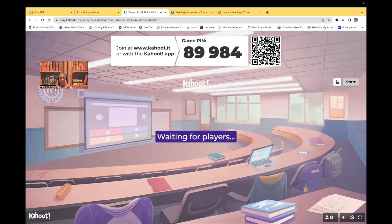Hi guys, it's me, Professor D, and welcome back to my YouTube channel. On this video, I'm going to be doing another Kahoot, and I'm going to be going over gastritis.